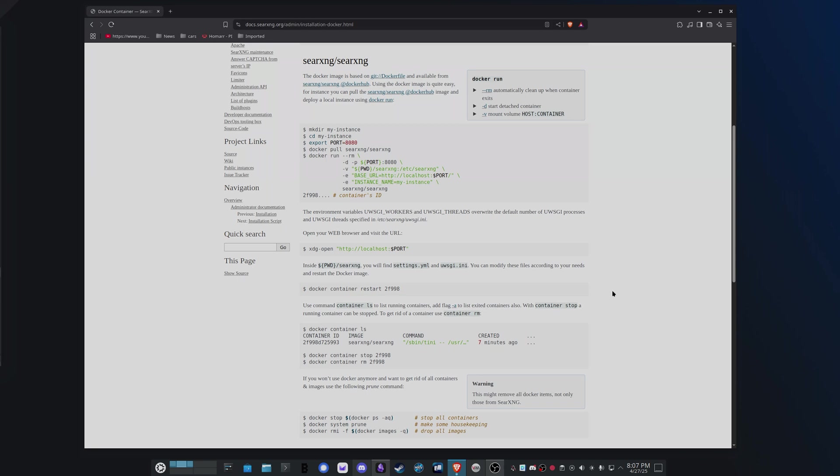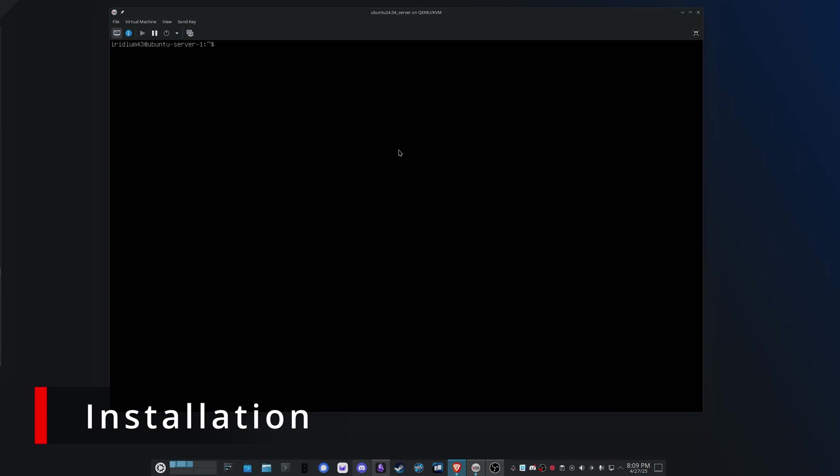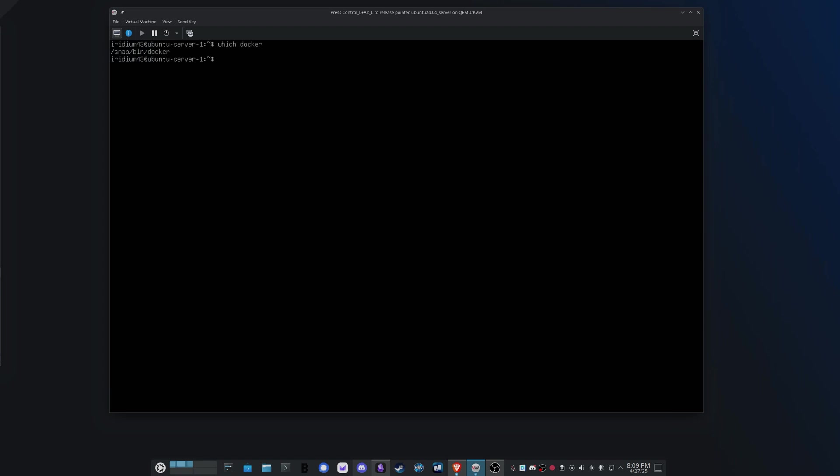But all right, let's just get this started and installed so you can see what it looks like. All right, so here I have a clean install of Ubuntu Server LTS 24, I believe, and so it should have Docker installed, which it does.